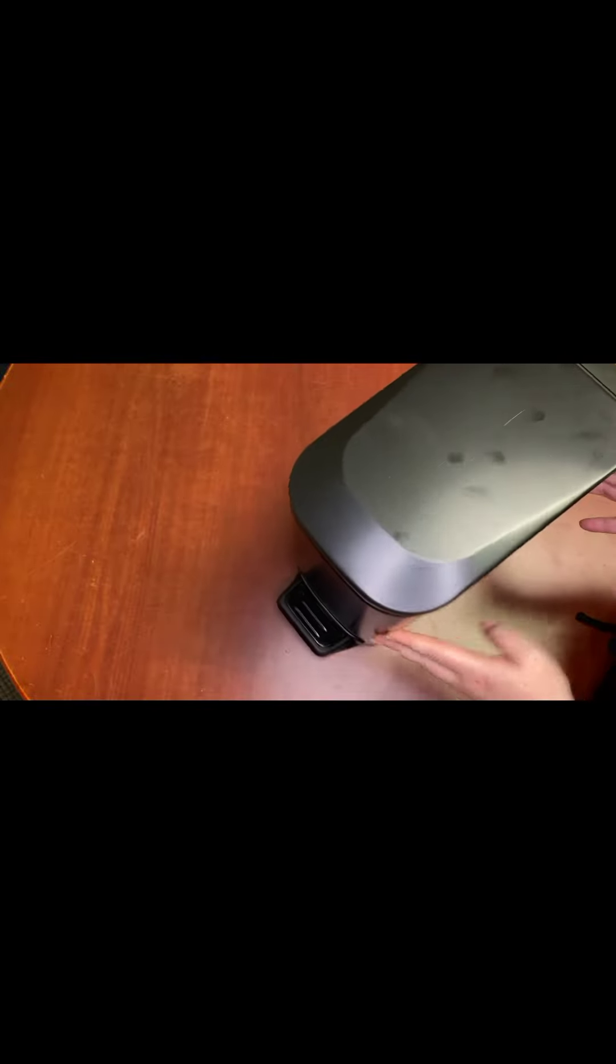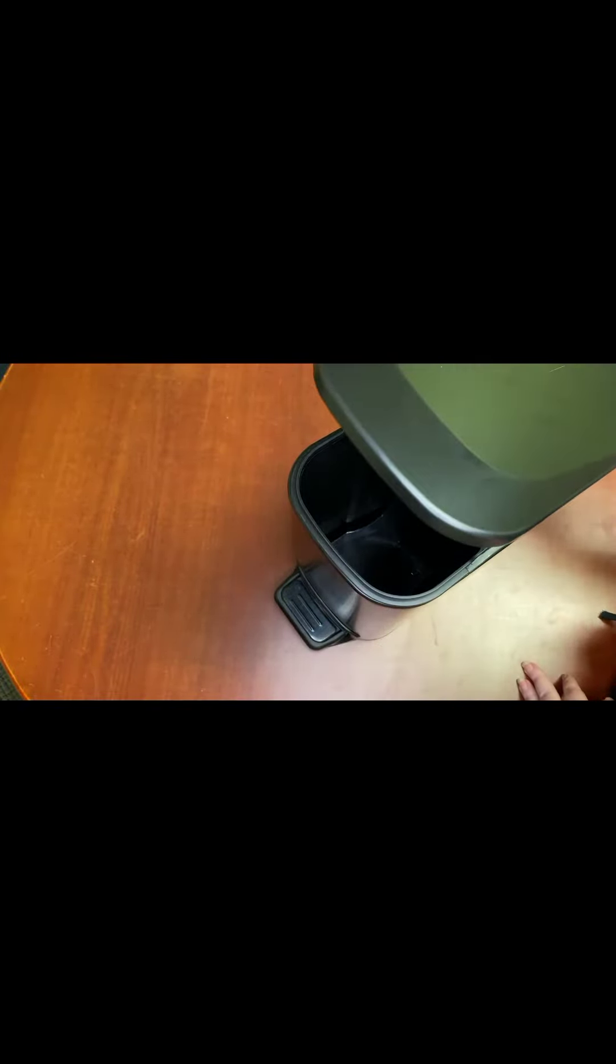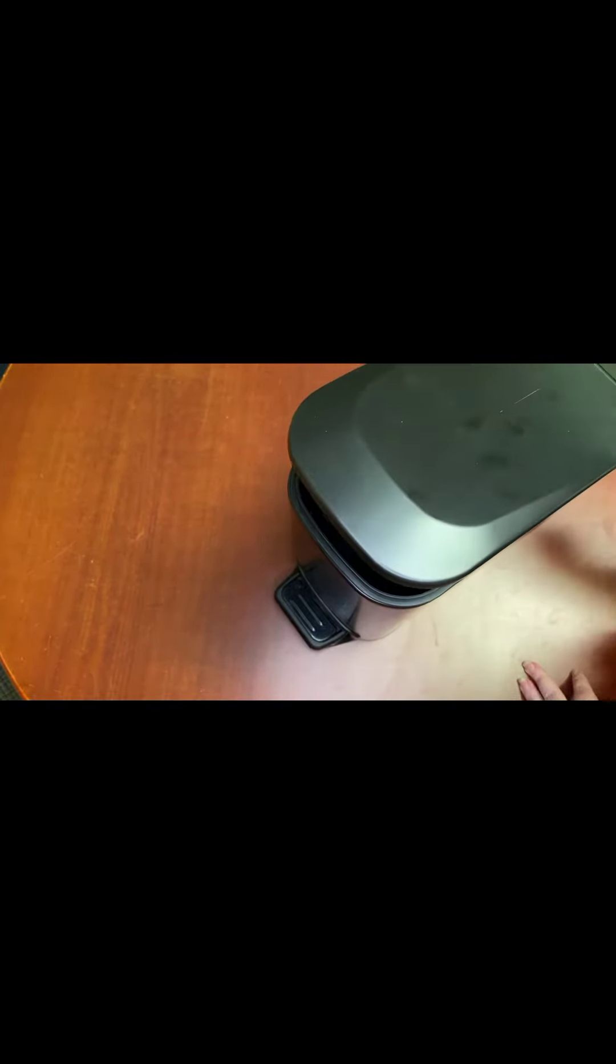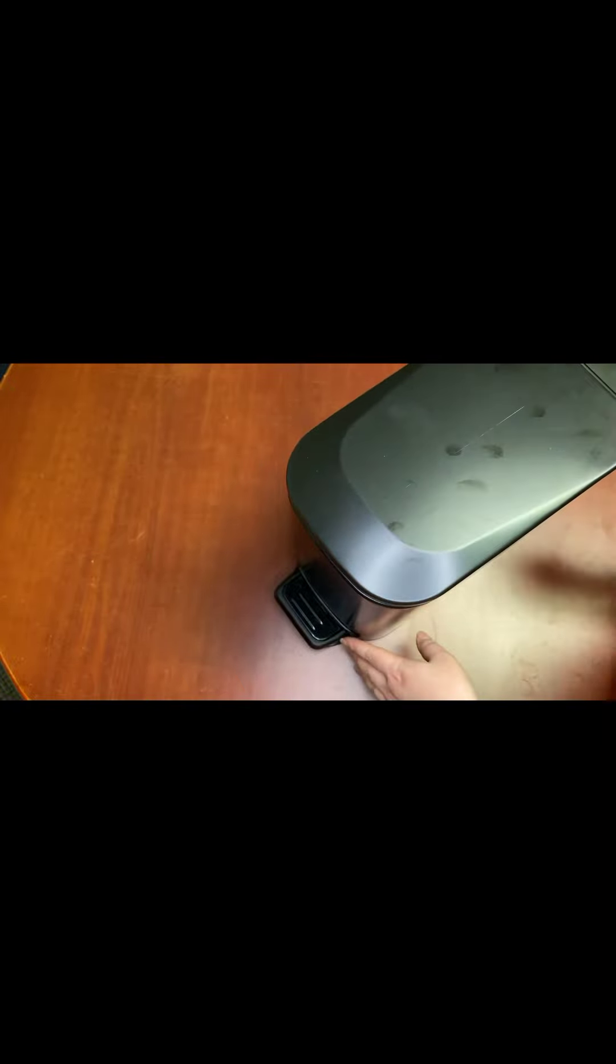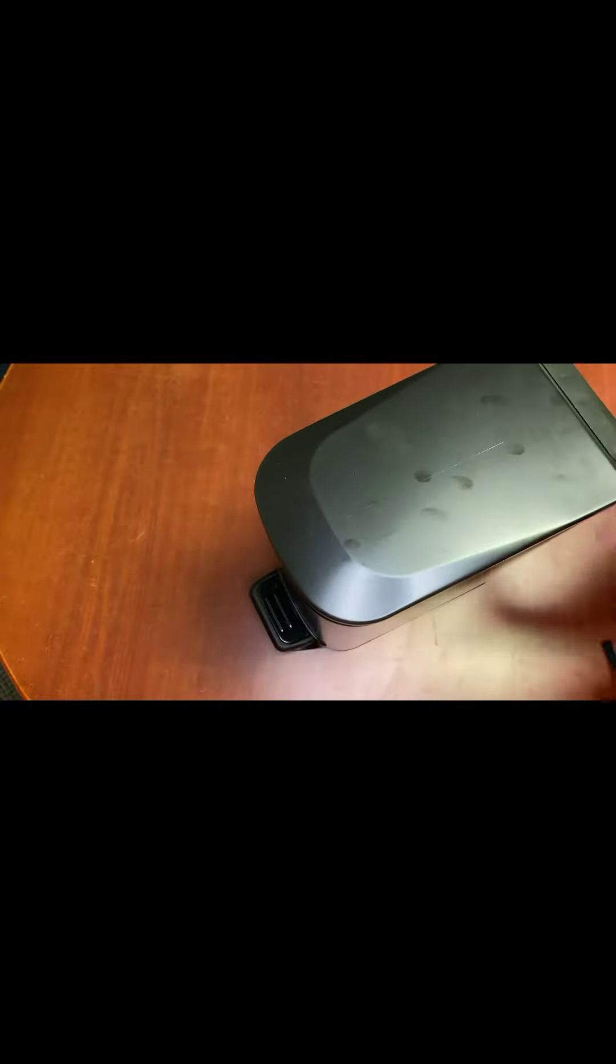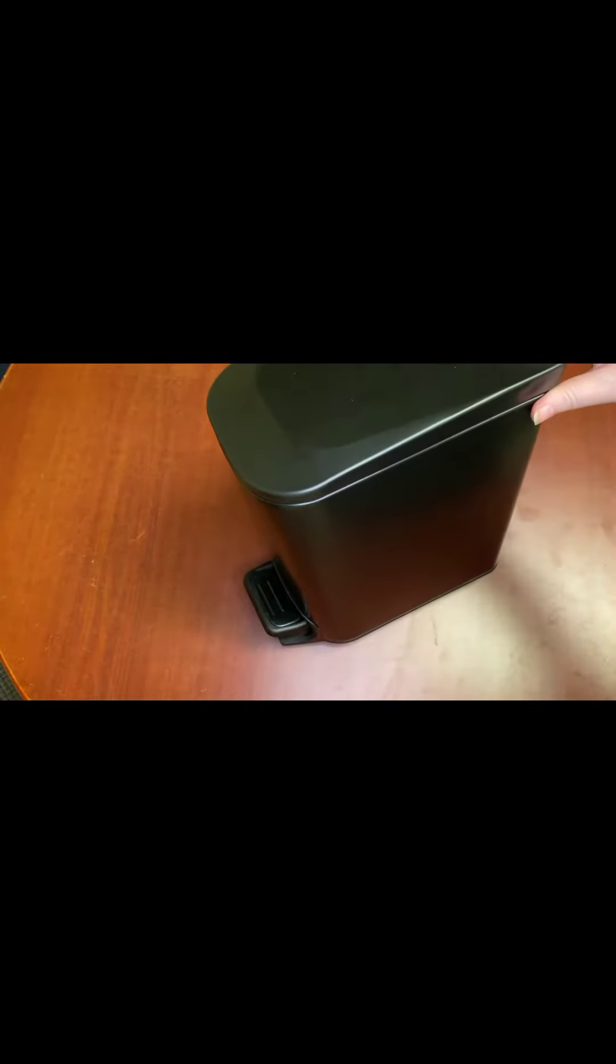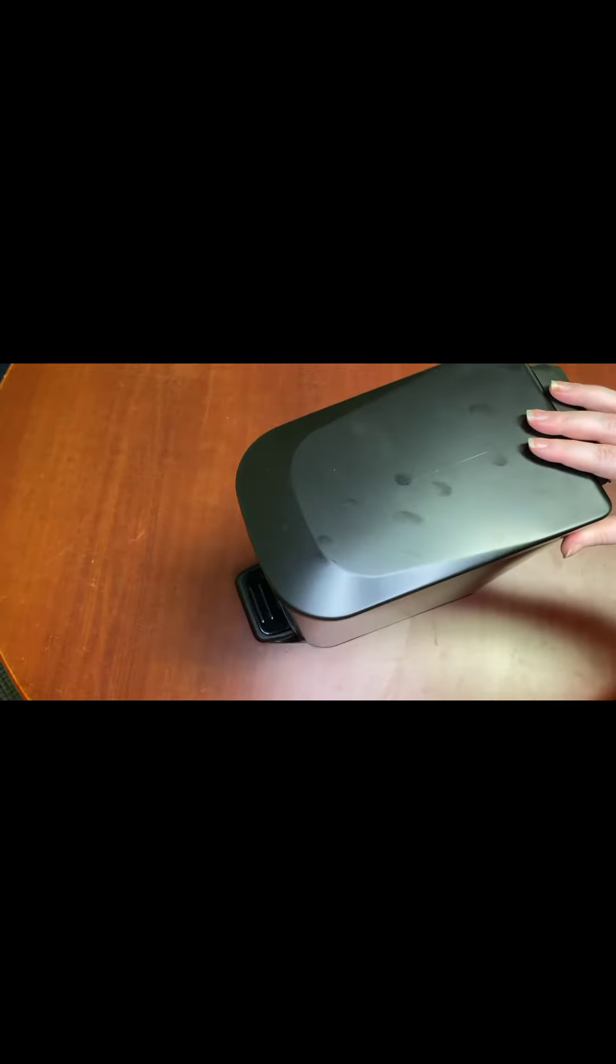I would recommend this bad boy. I'm actually having a little too much fun with the pedestal. Thanks for watching and I hope this little review helped. Bye for now.